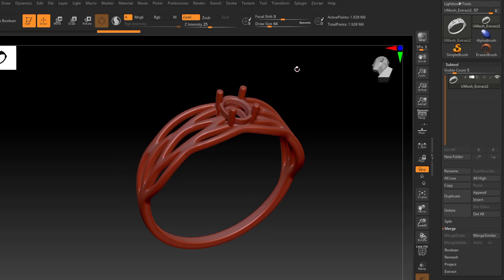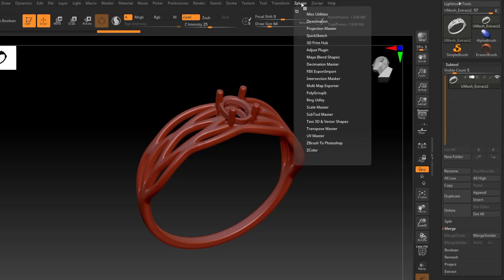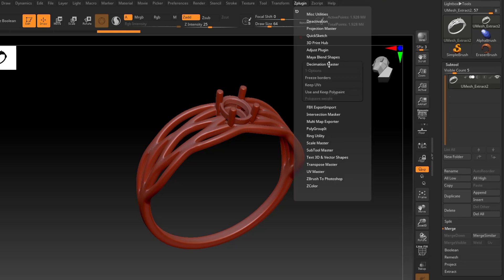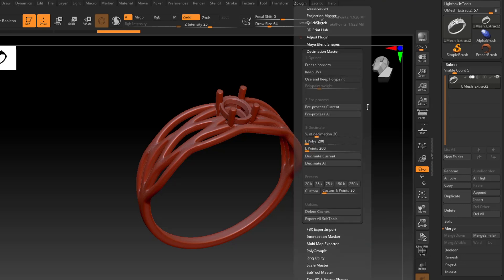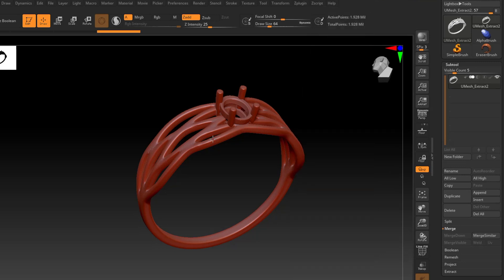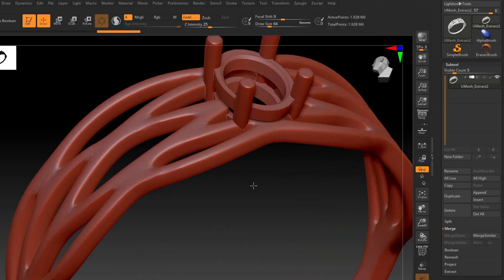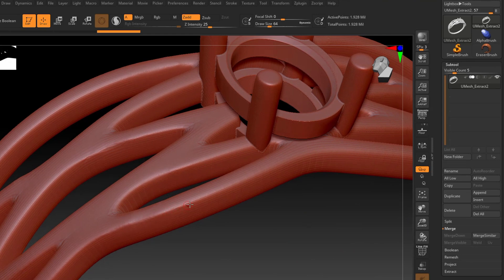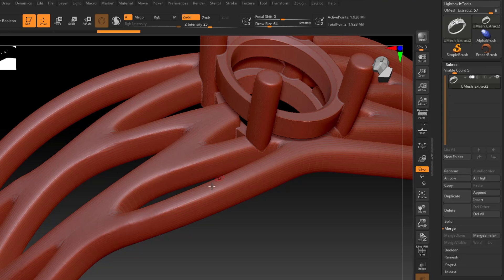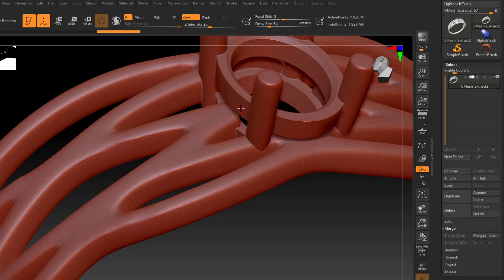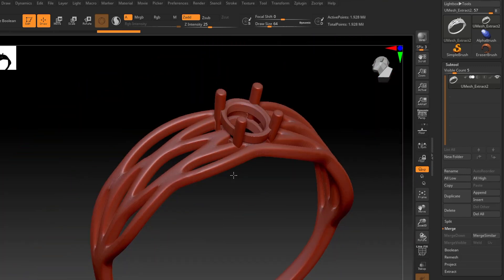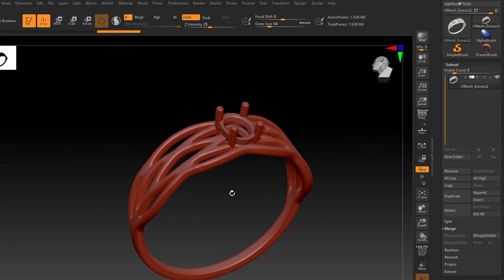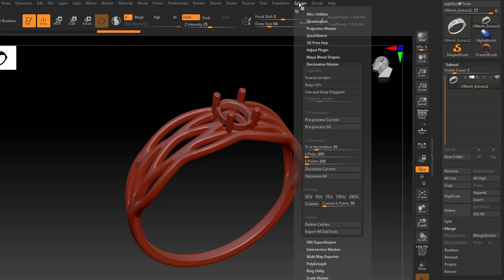So the way I like to decimate these models is in the Z plug-in menu up here, there's a plug-in called Decimation Master. And what Decimation Master will do is it will look at your model here, let's zoom in real quick, it'll look at the model and determine what areas can be high poly and what areas can be low poly. So around these edges here, these corners on this head are going to be a little higher poly so it can keep that dimensional accuracy. And then the flat areas here, like on the side of this rail or on the top of the ring, it's going to do lower poly because those don't require a higher poly count.